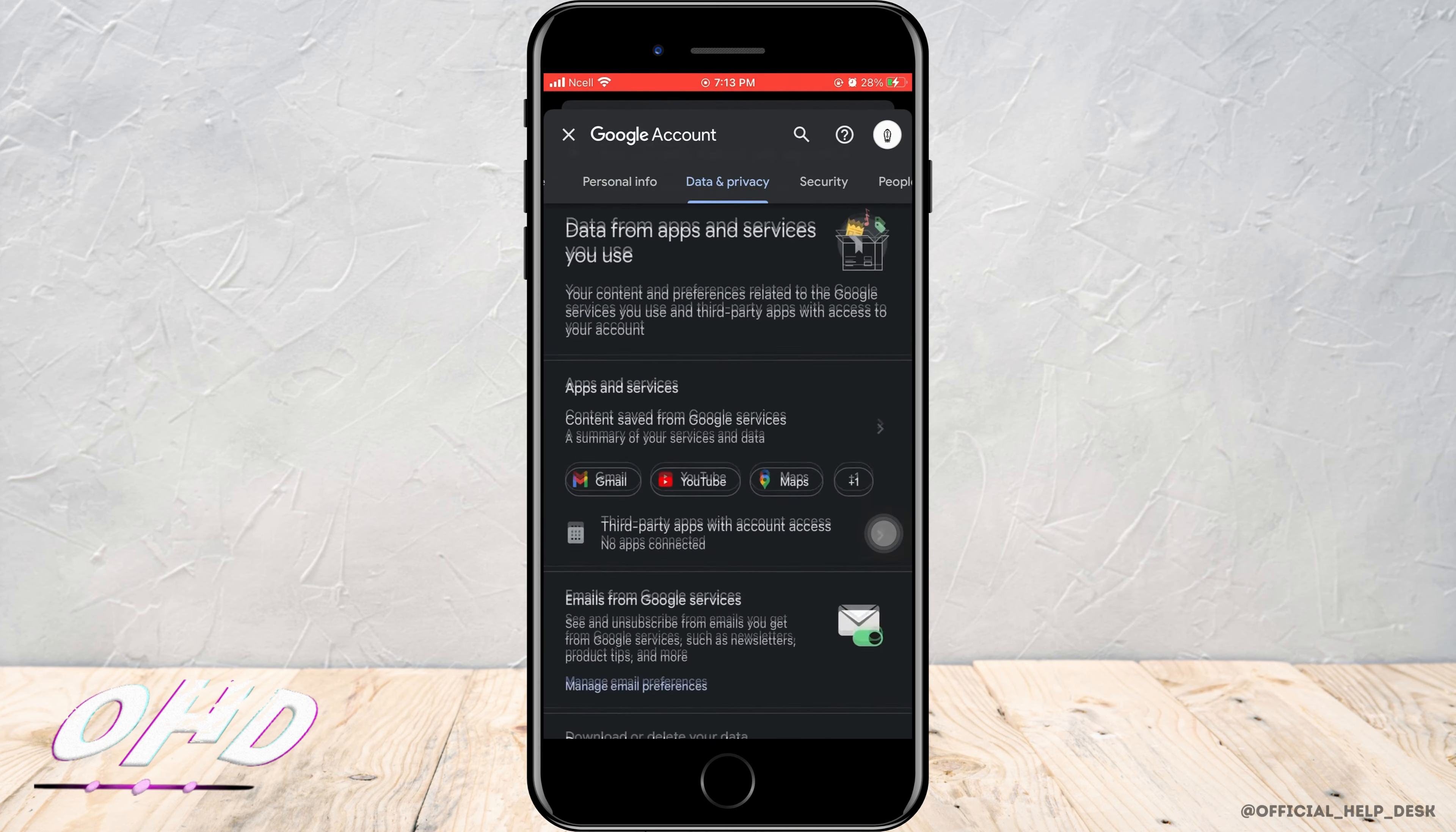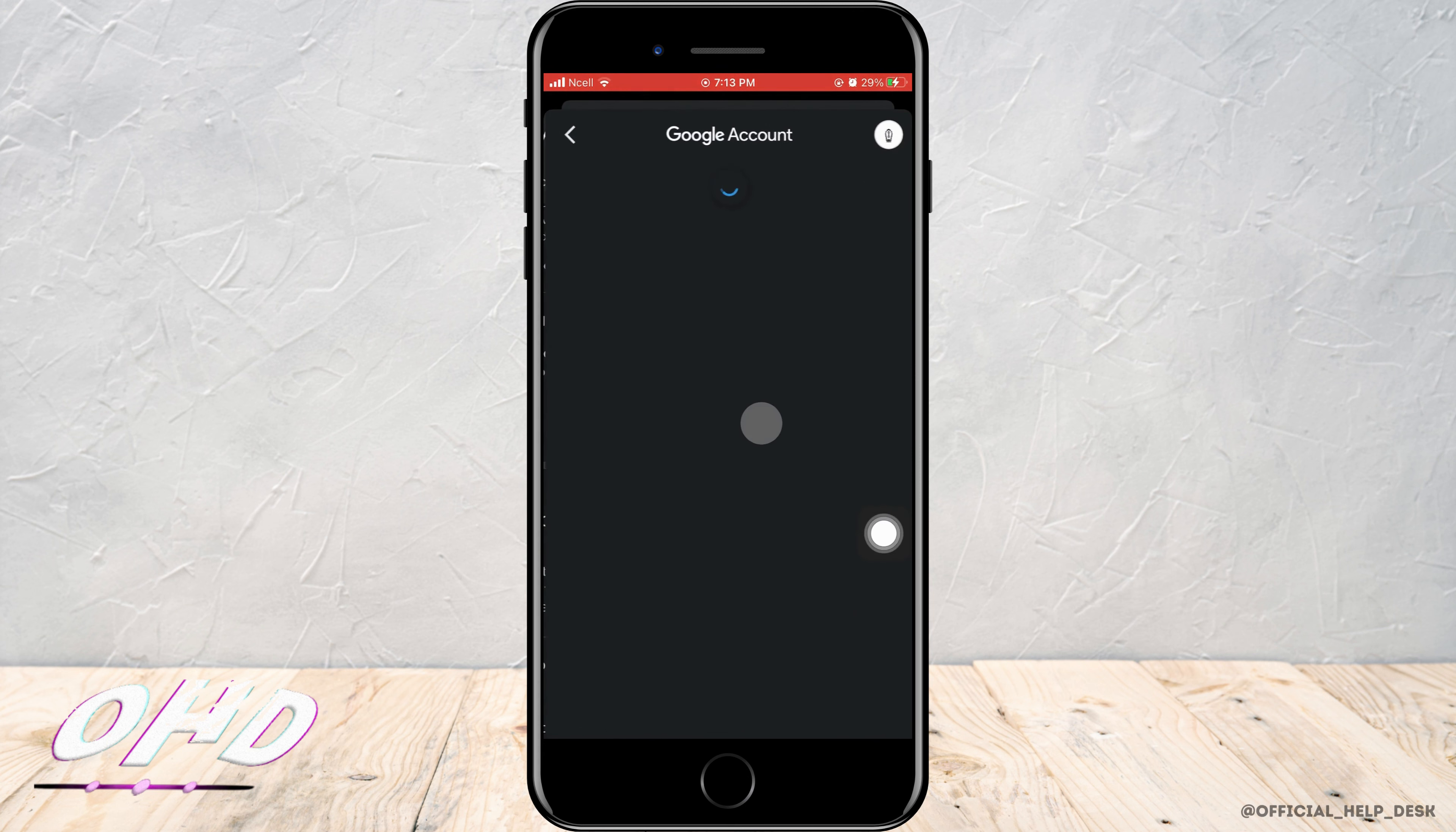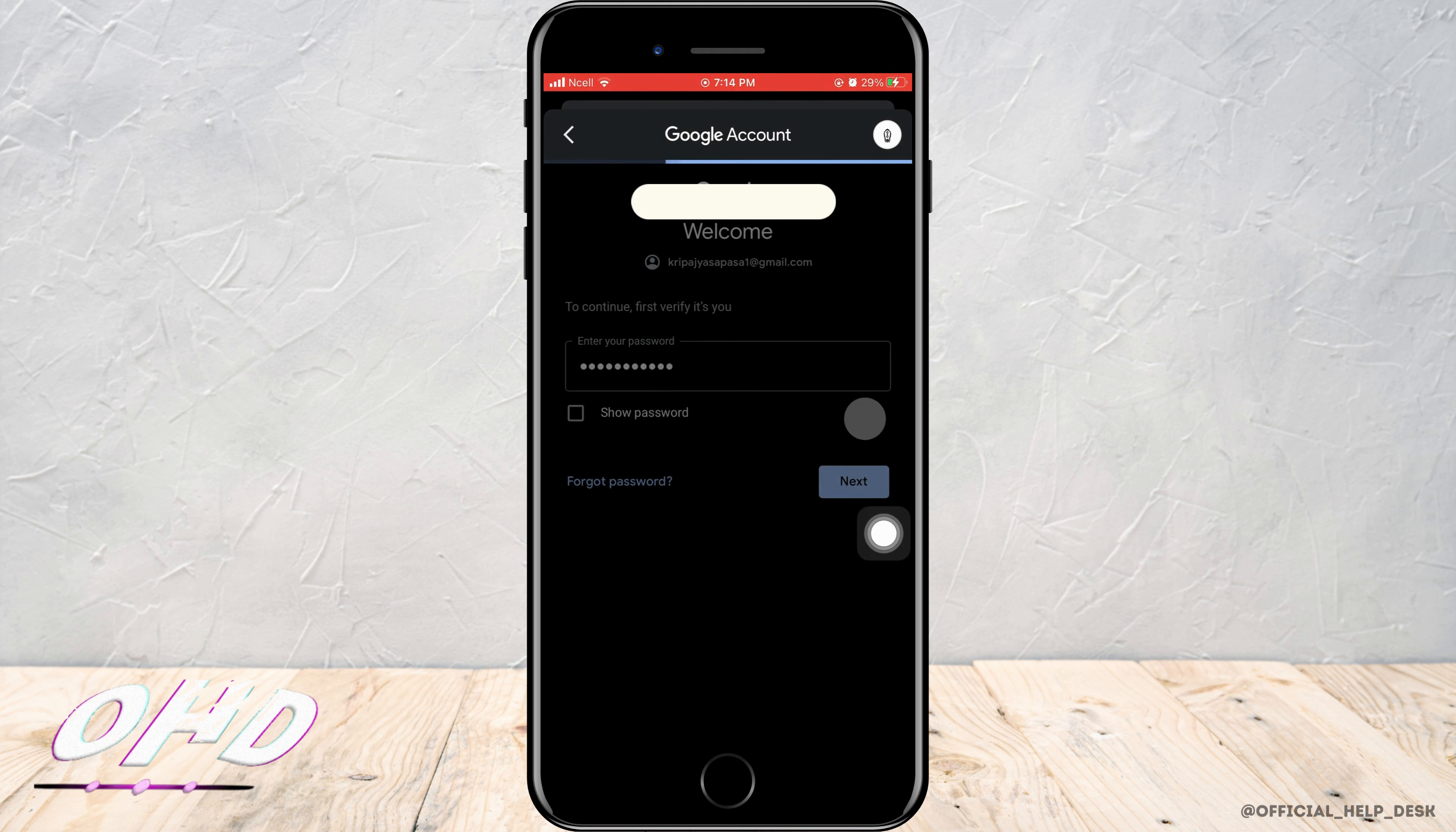Then tap on delete a Google service. You'll enter a page where you need to type the password for your Gmail. Then tap on next.